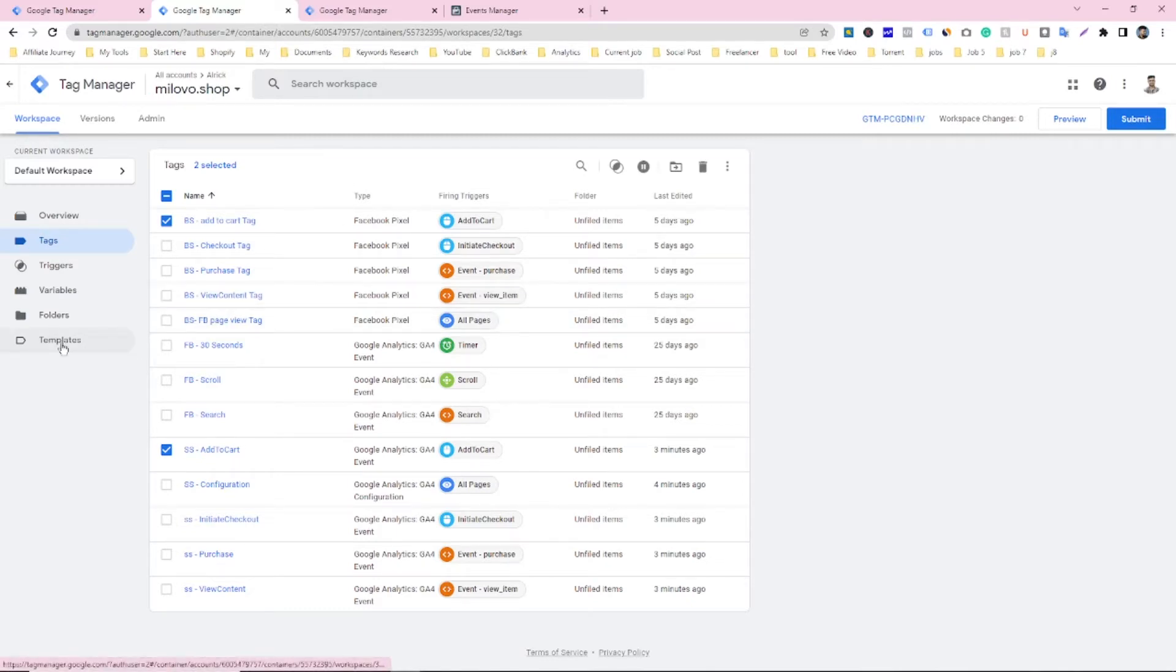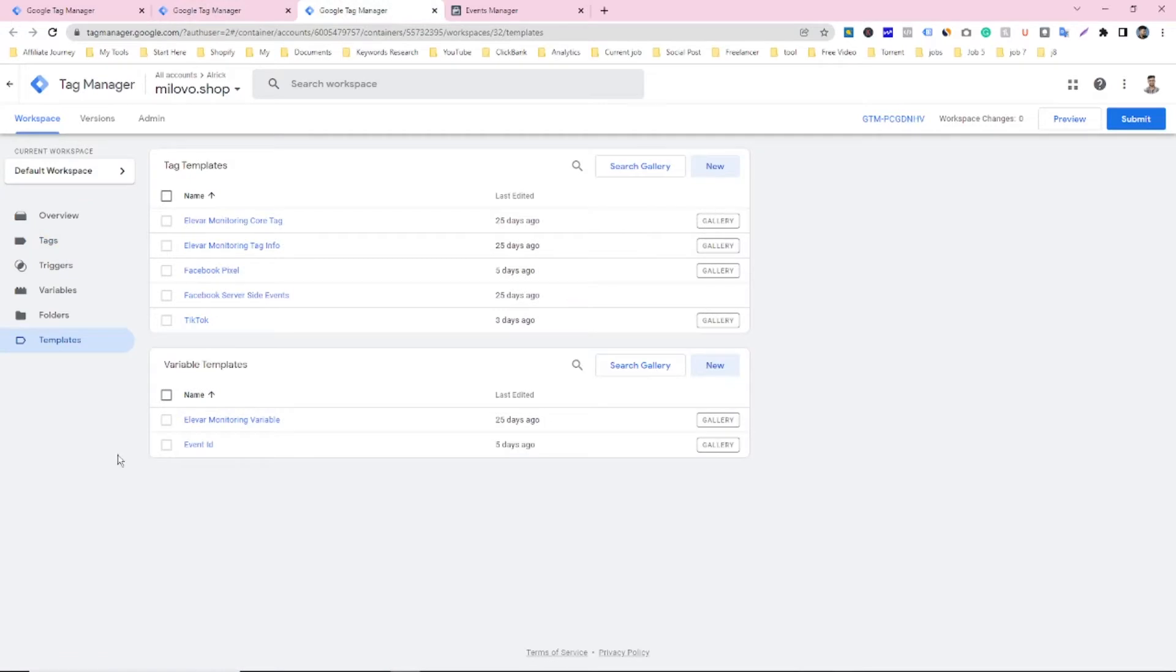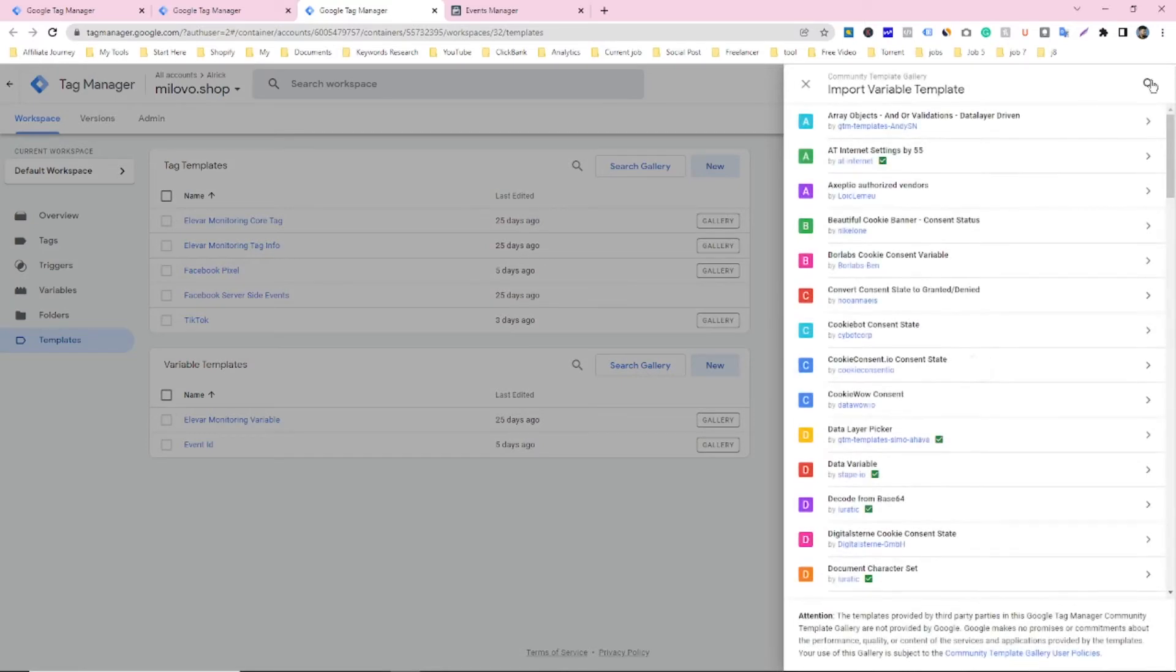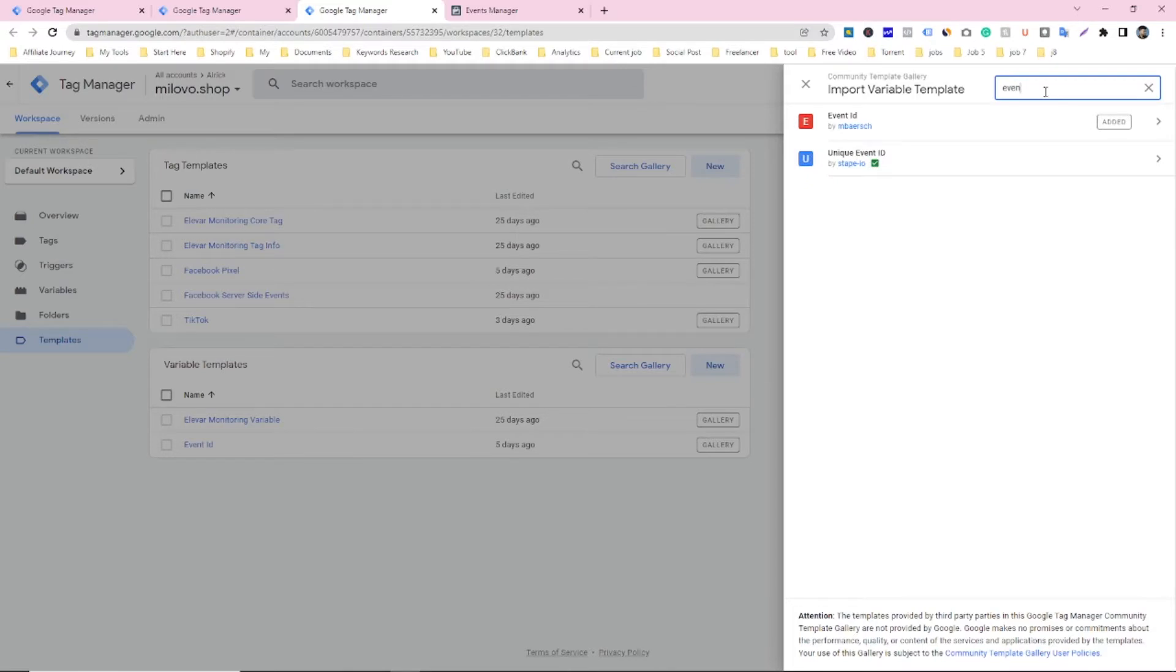you have to go on template. You have to search on variable gallery. It will be the event ID. Just click event. Then you will see these two different event ID templates.